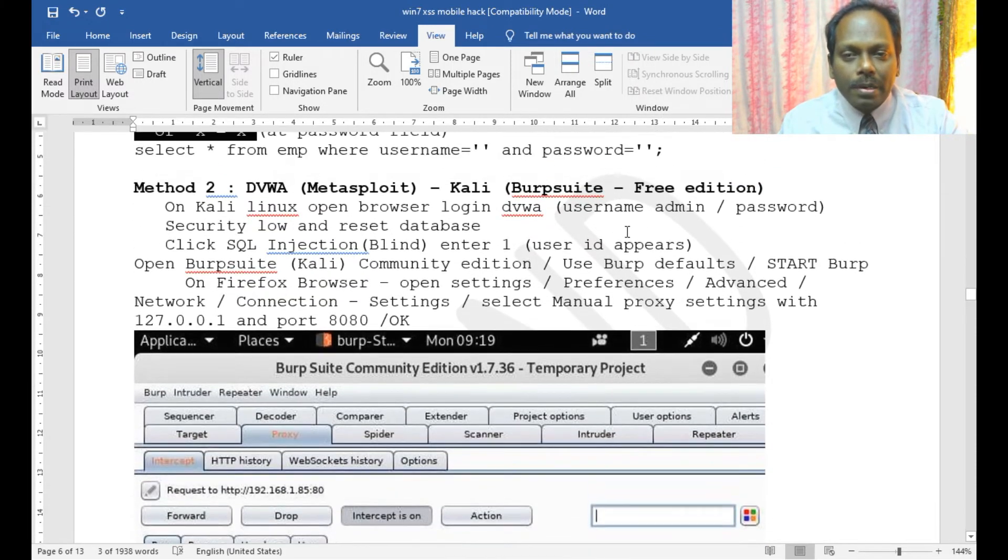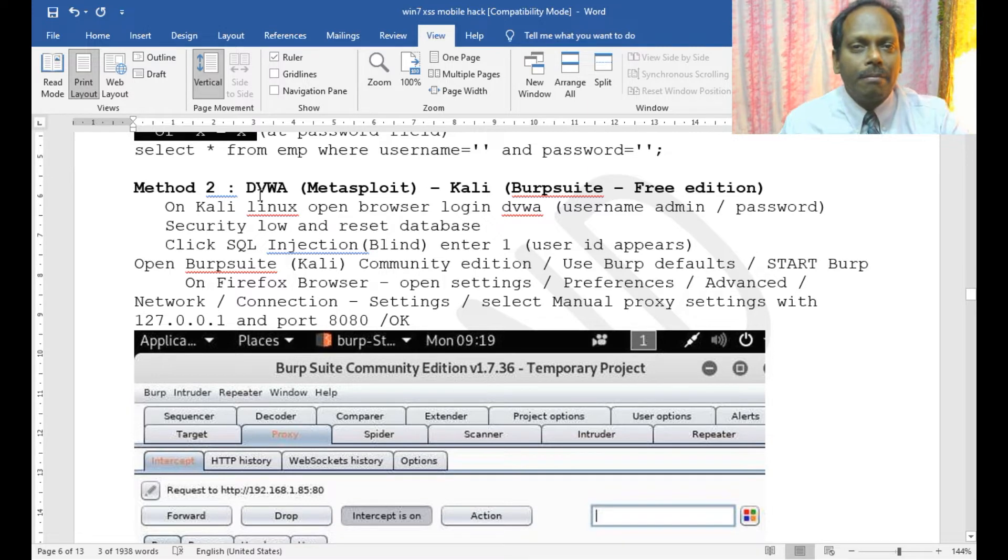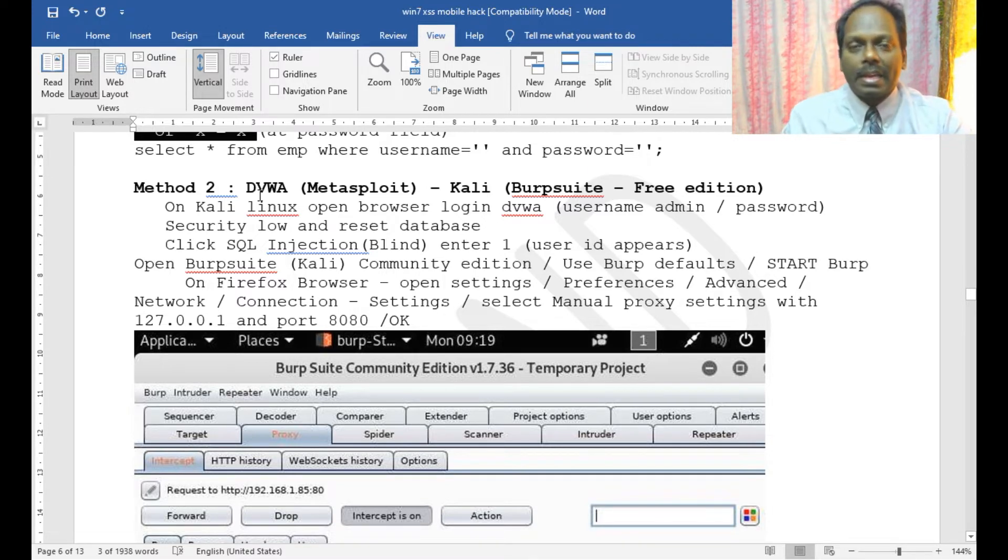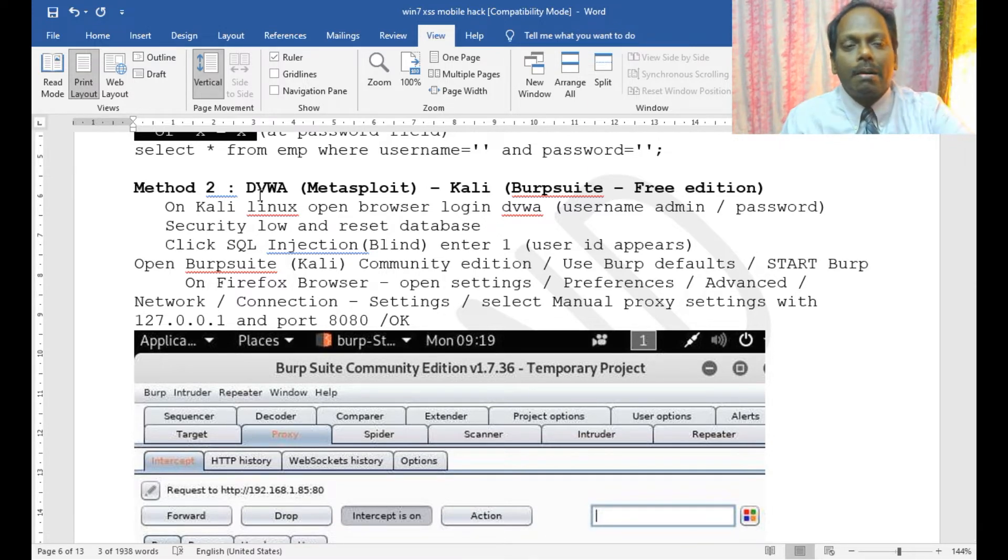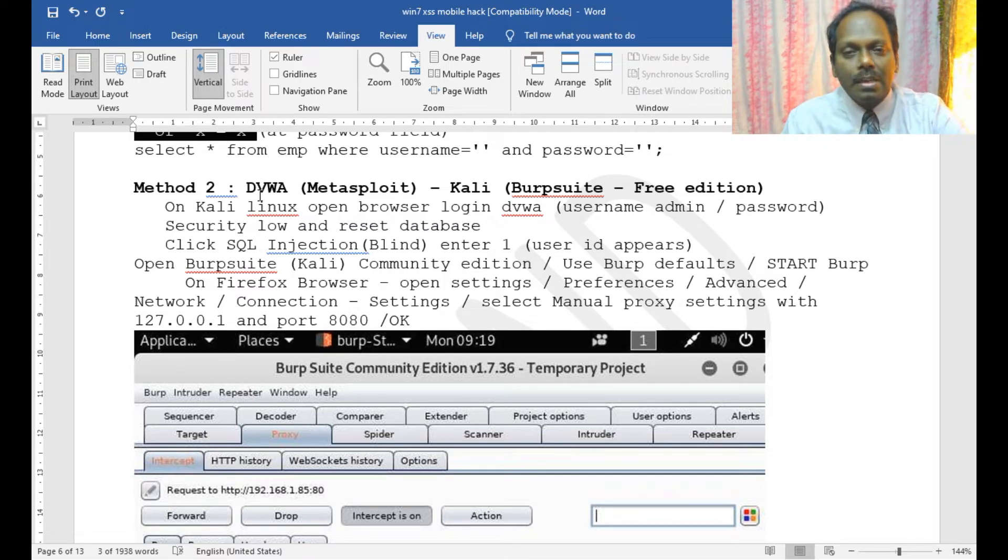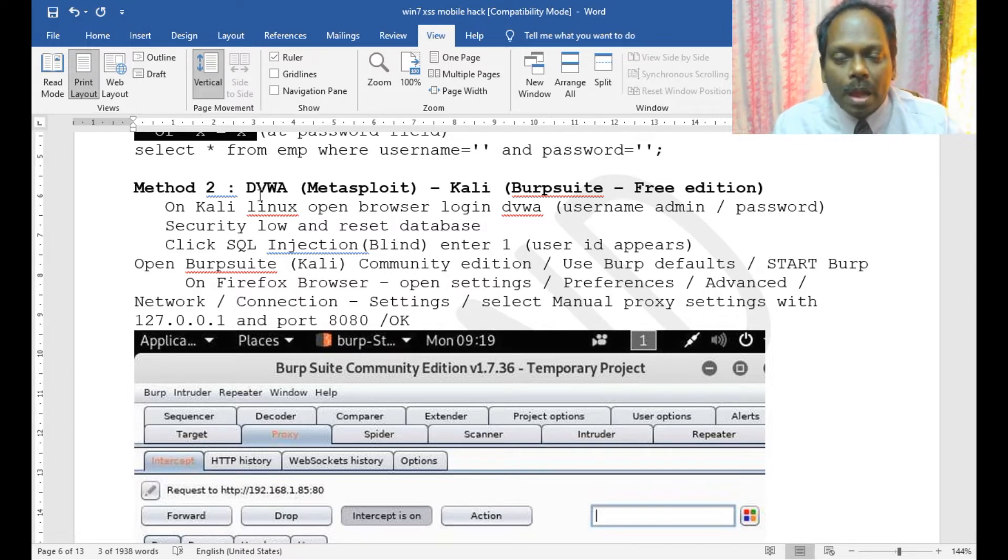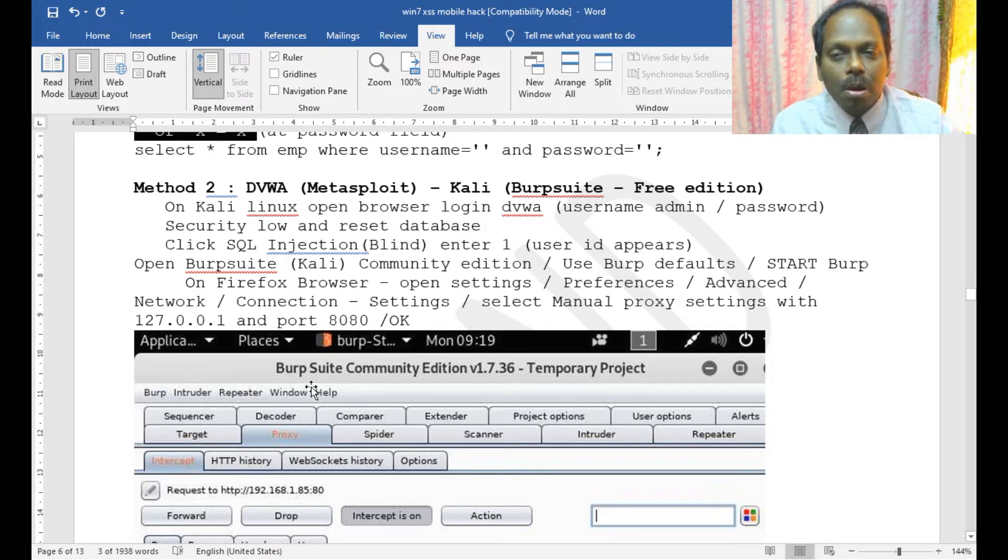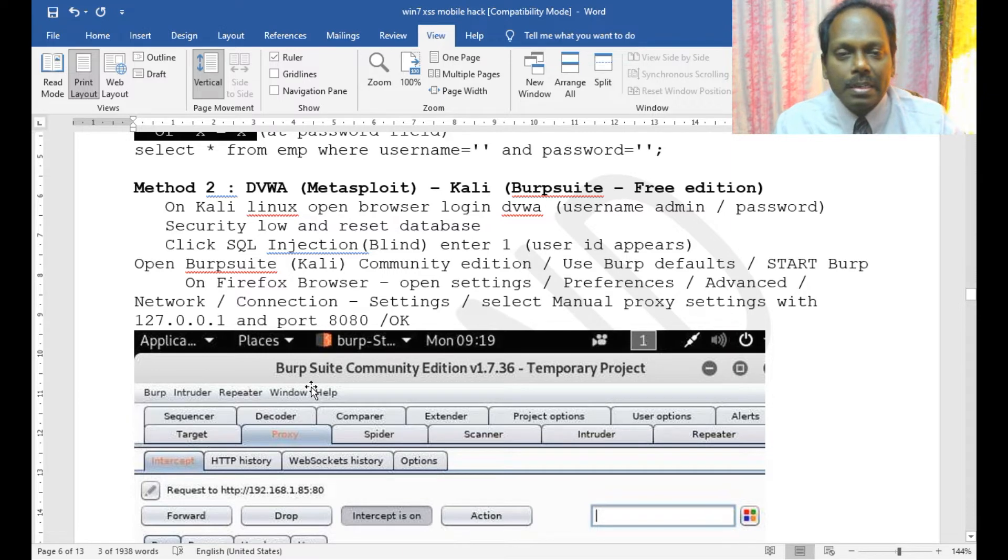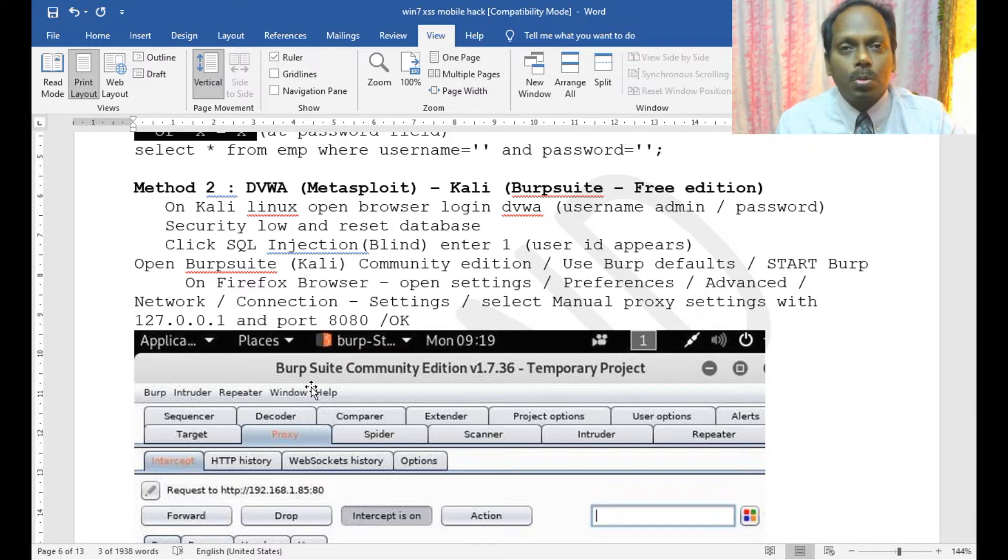I'm using Kali Linux where my Burp Suite is also there, where I can capture all my crucial important things like session IDs. I'll quickly launch Burp Suite on my Kali Linux from proxy, and then I'll do something called SQL Map.